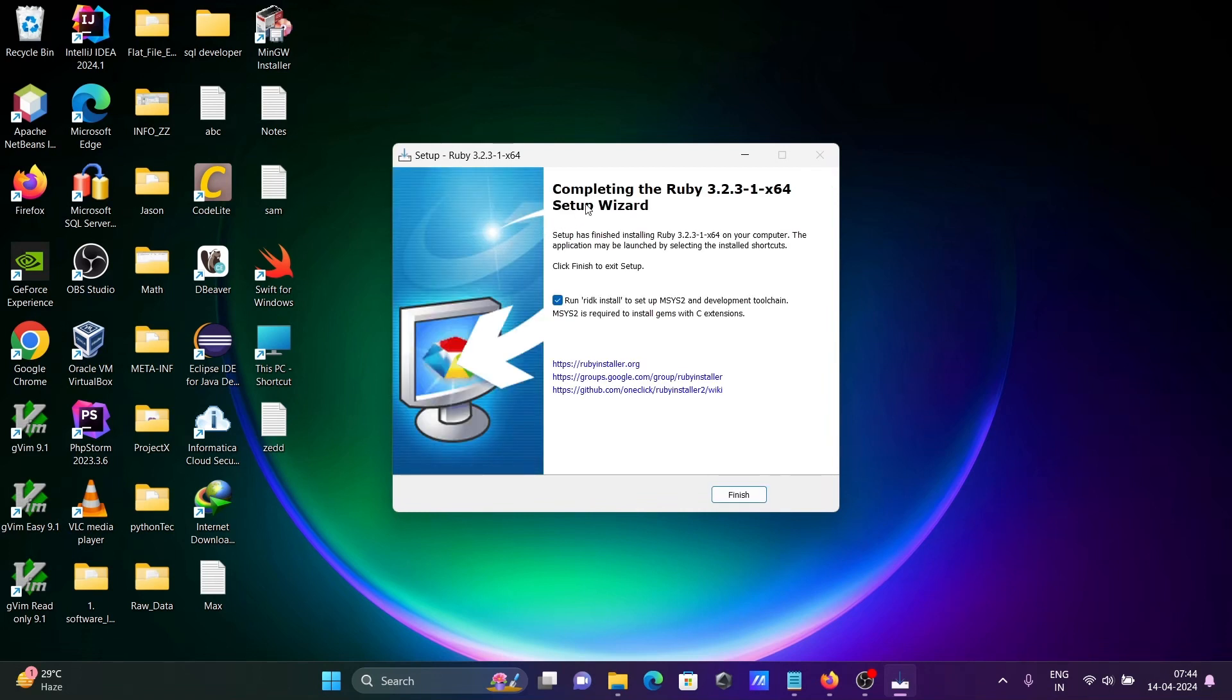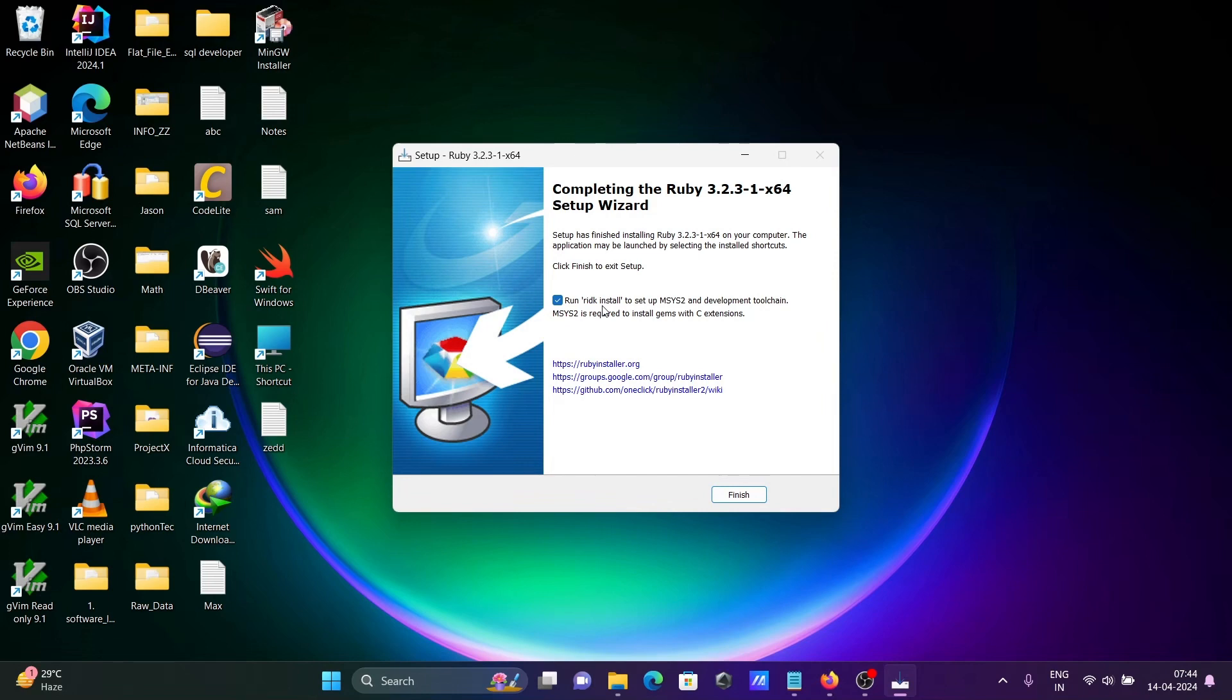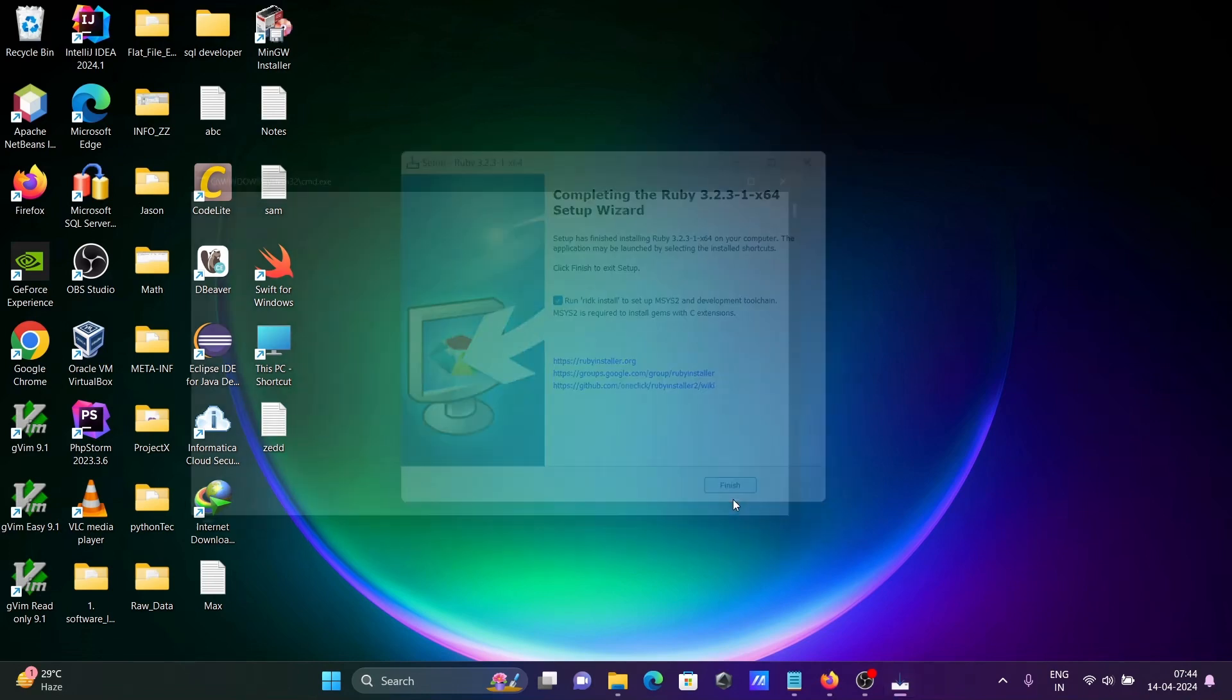Now you can see completing the Ruby 3.2 setup is done and has been installed. Here this is the RADK install setup. Let's click on finish.